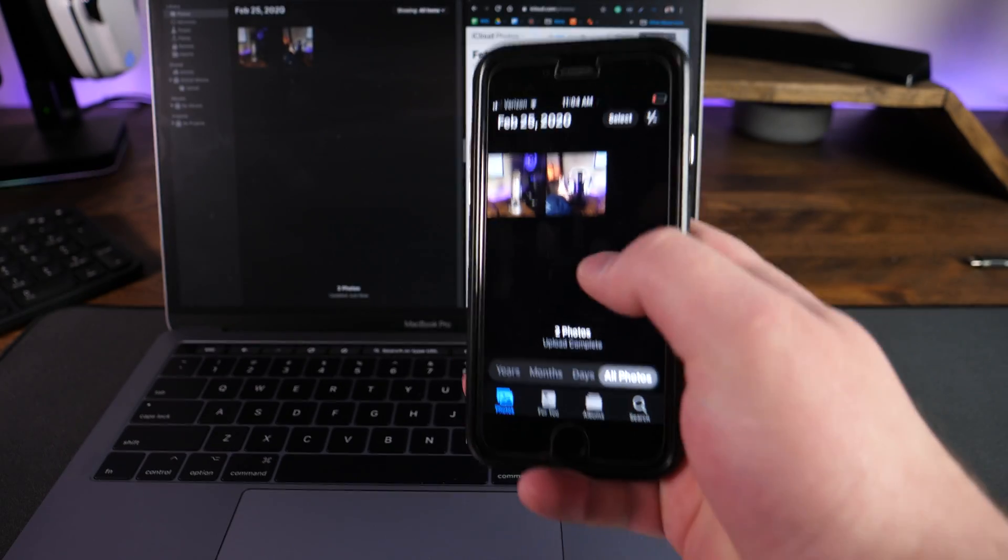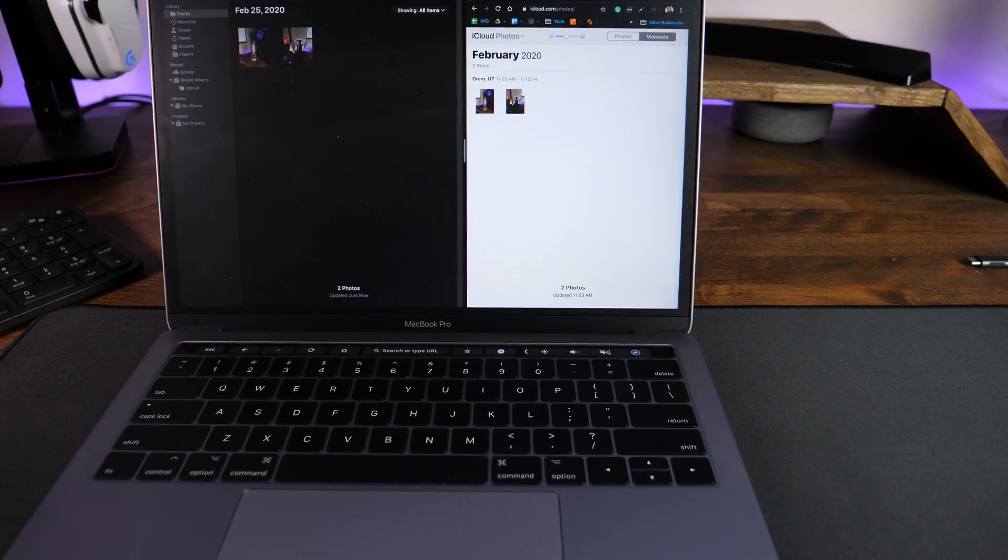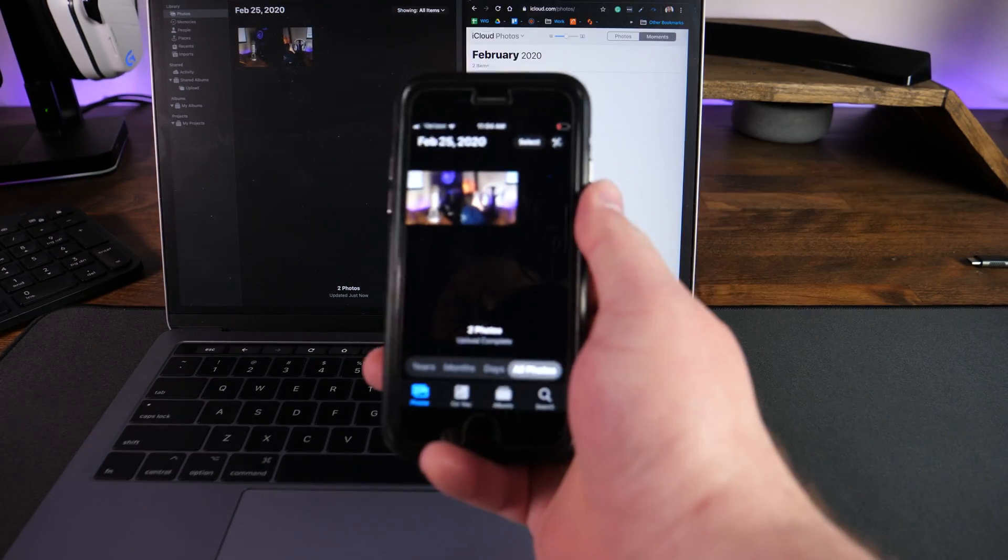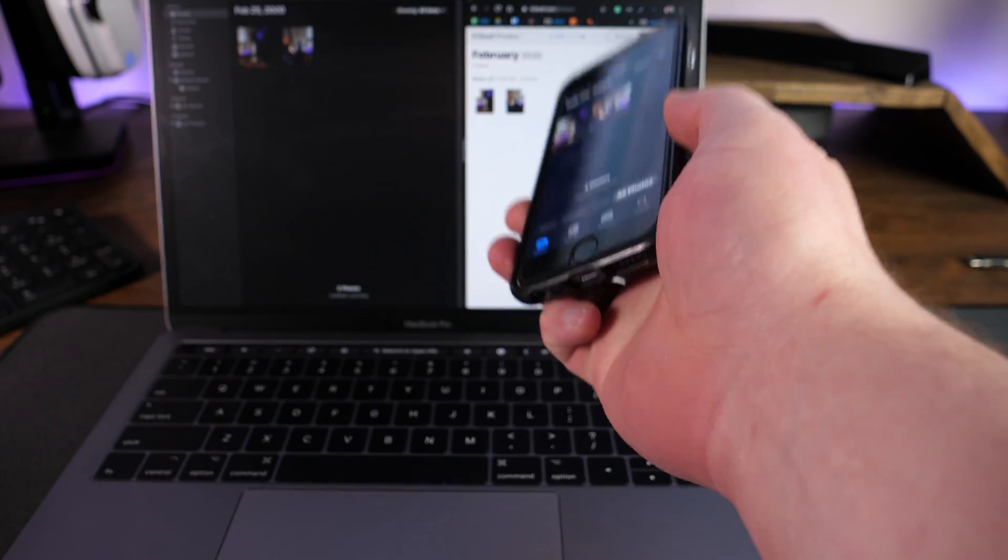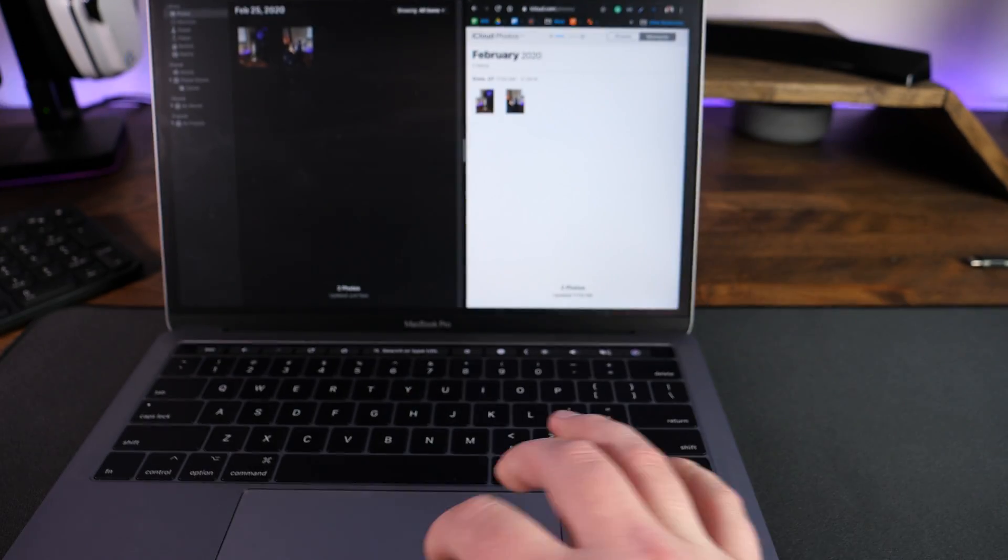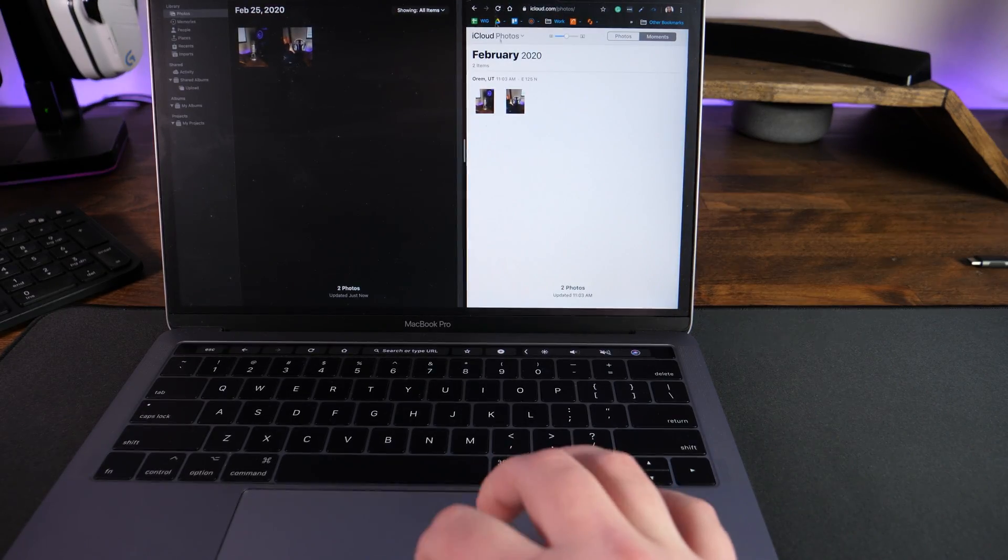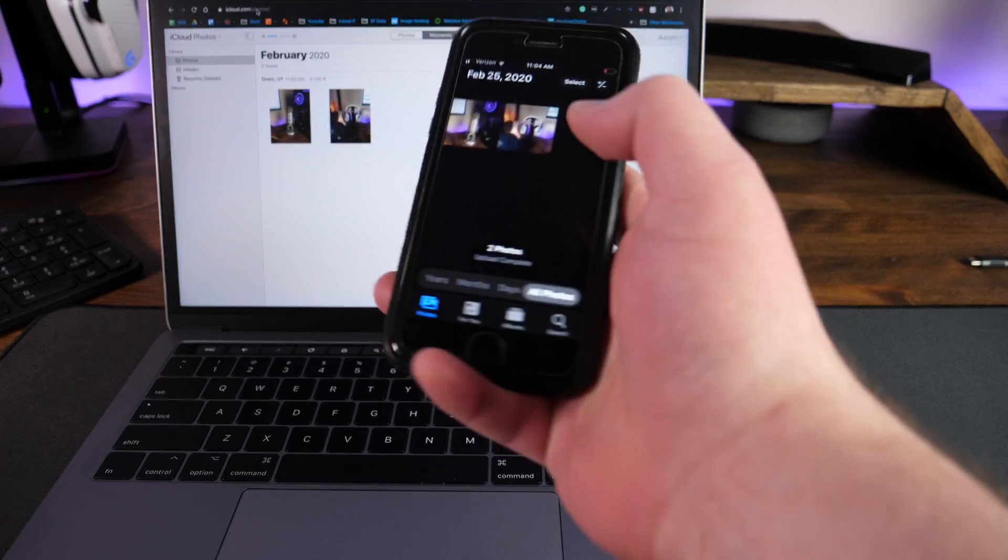So the question is, of course, if I delete a photo off of my iPhone, is it going to delete on iCloud? So let's go ahead and maximize the iCloud real quick. Bring that open like that. And we've got the iPhone.